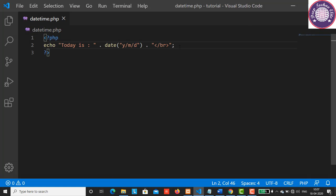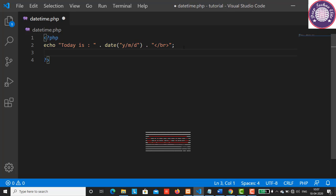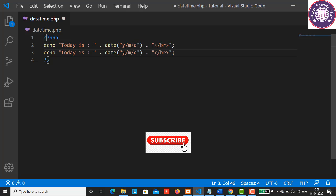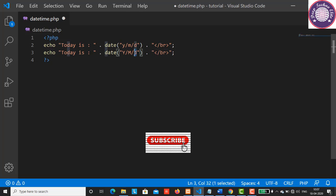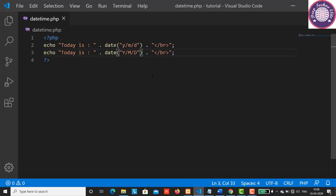Now let's see what happens if I use capital letters for year, month, and date. Simply copy this and I'm going to change the letters to capital. Save this and let's have a look at the output. Reload the page.